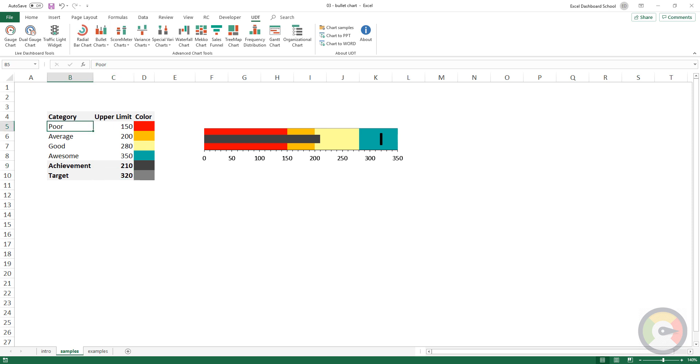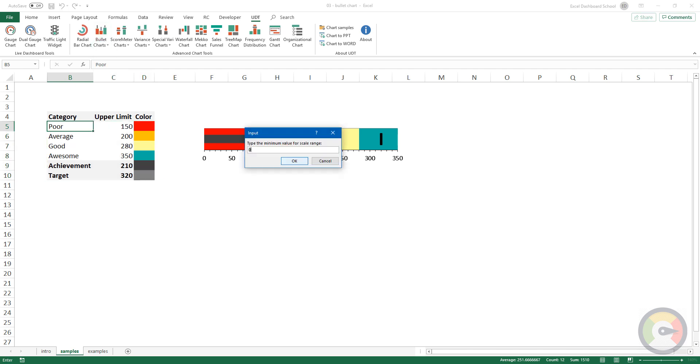You can use two different chart types, vertical or horizontal.